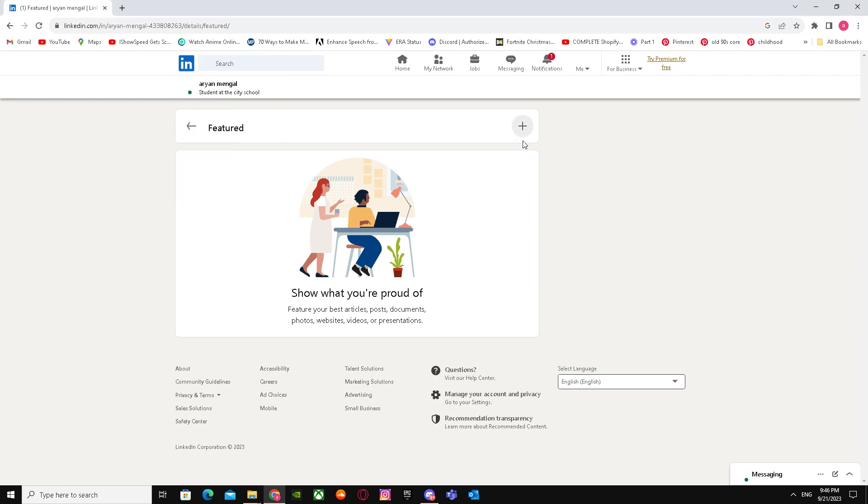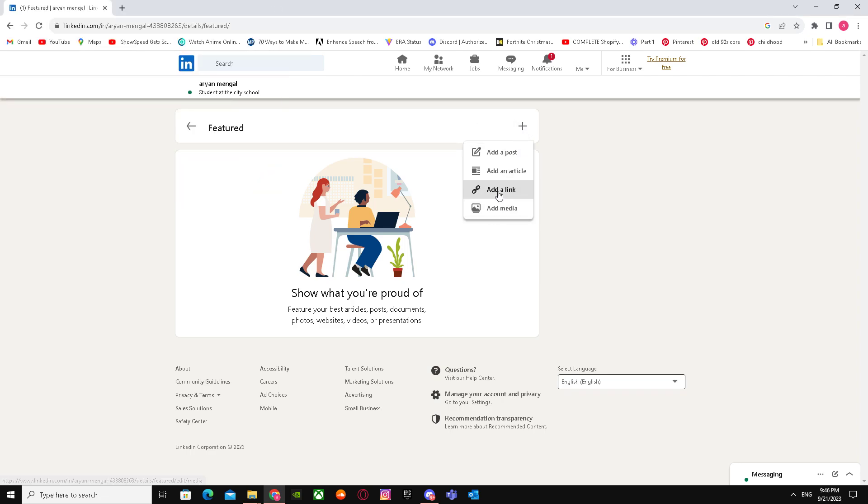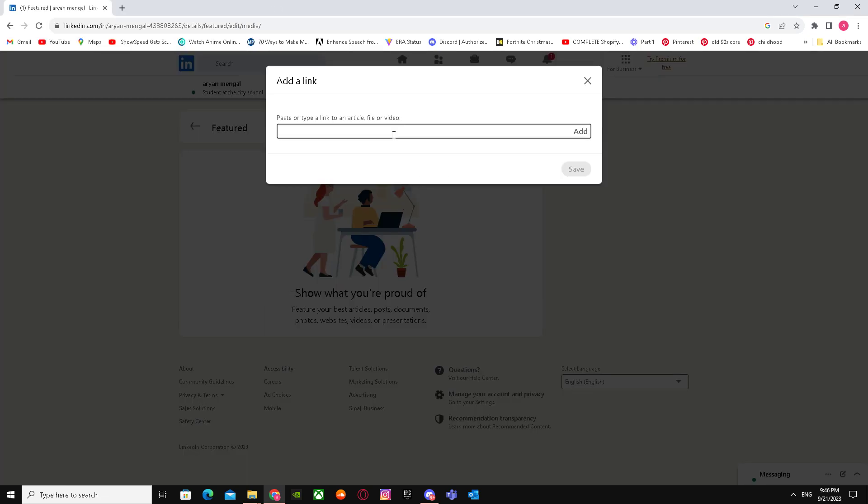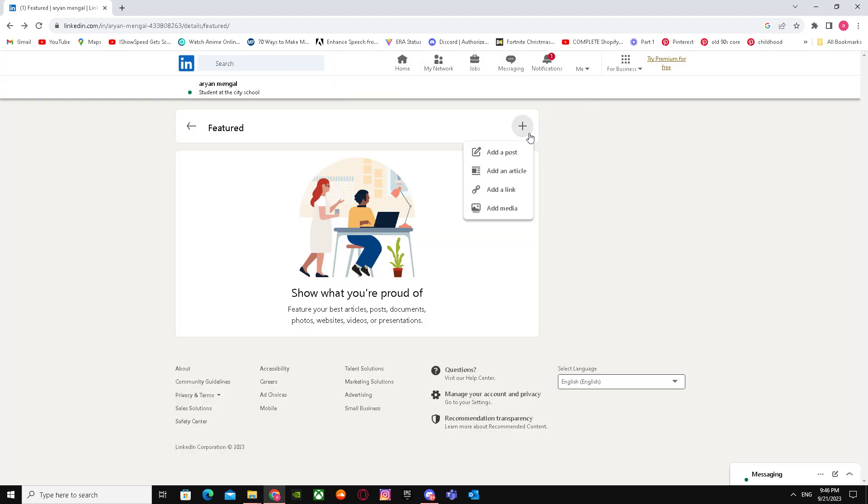But I'm going to add a link just to show you guys. So I'm going to post my YouTube account links. I guess I can just put anything over here.